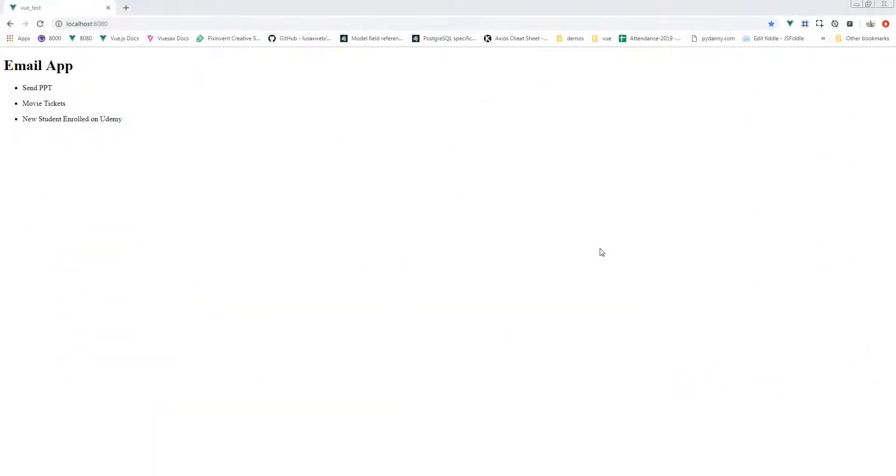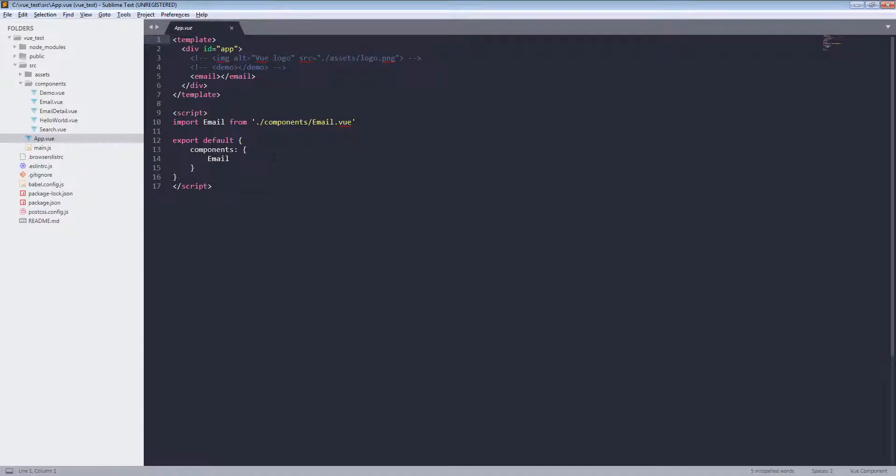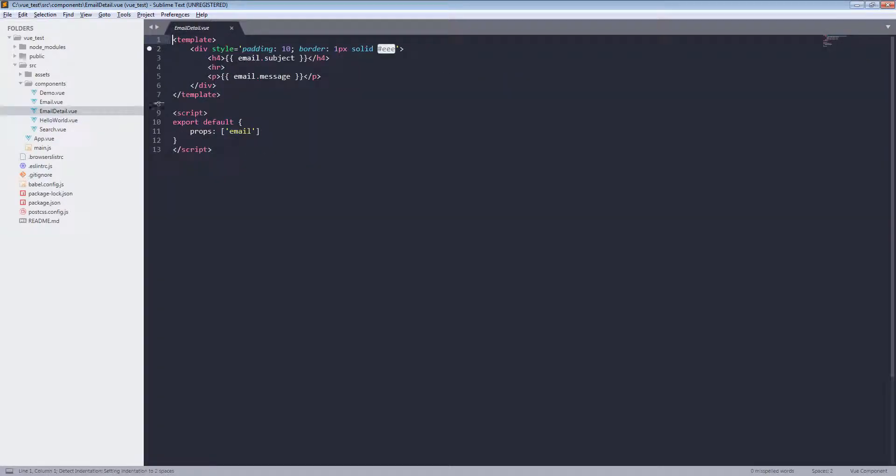Hey people, welcome back. In this lecture we will look at prop validation. In our previous lecture we passed this email prop to the email detail component, but what if someone passes wrong data or something else? Then we must need validation in our child component like this email detail.vue component.